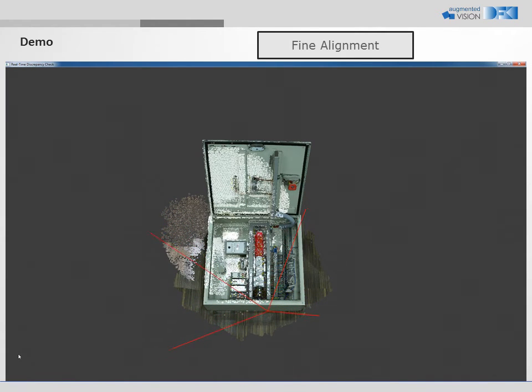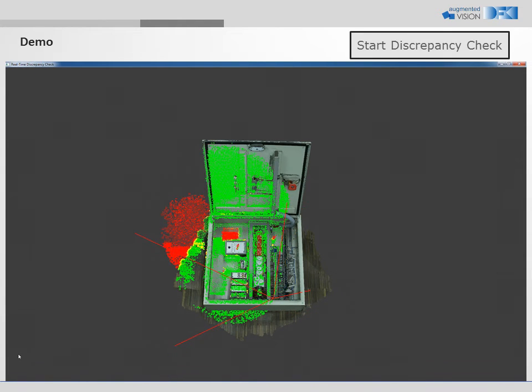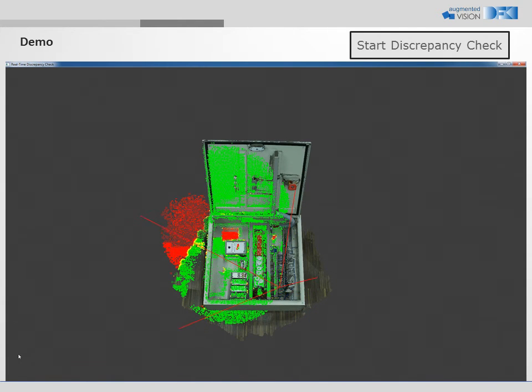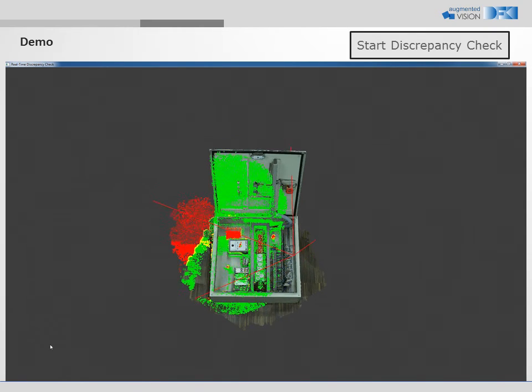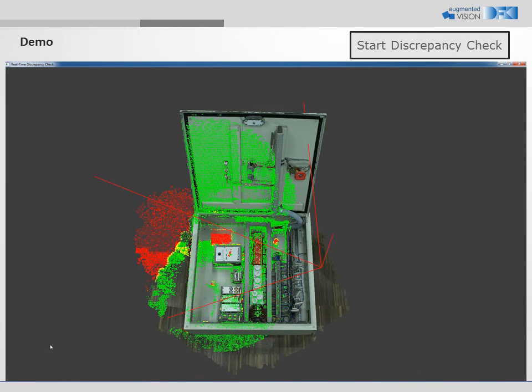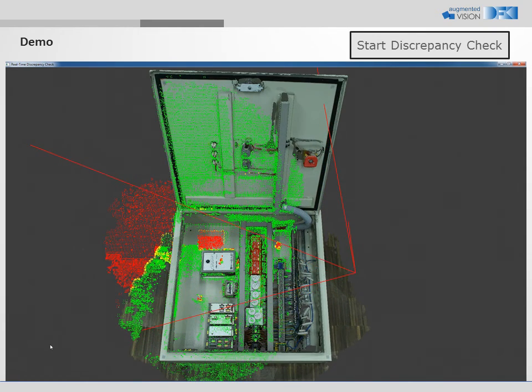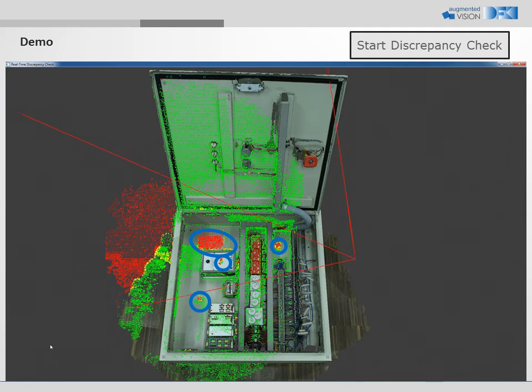Discrepancies are detected at frame rate with pre-computed distances. The algorithm detects the four discrepancies.